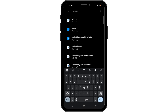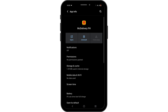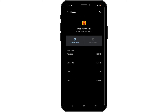Tap on the search icon to search for McDonald's. To clear up any bug or glitch issue, tap on force stop, then head over to storage and cache and tap on clear cache. This will clear up any bug or glitch issue.